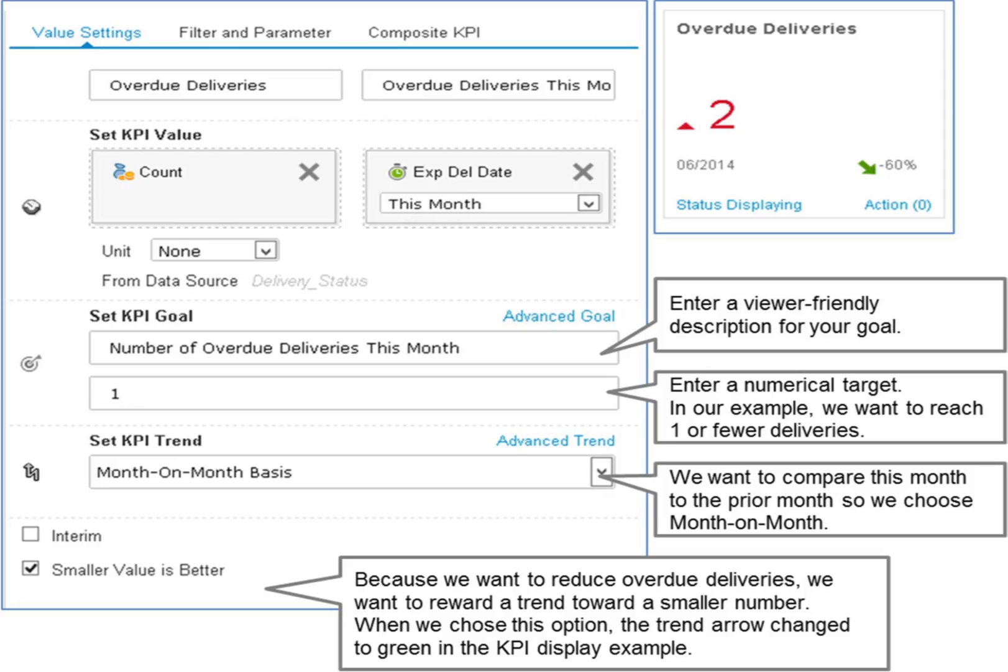Target: enter a numerical value for the unit of the measure you have chosen. Trend: compare to the prior period, or compare to the same period in the prior year.